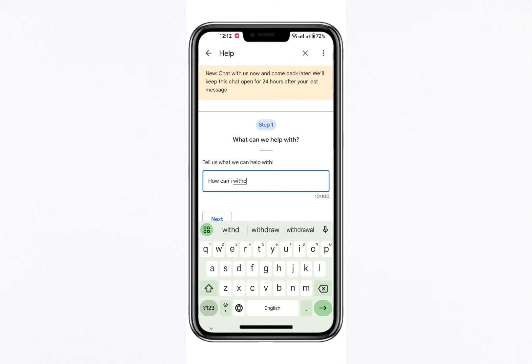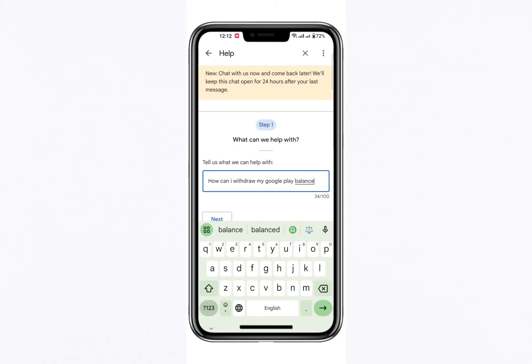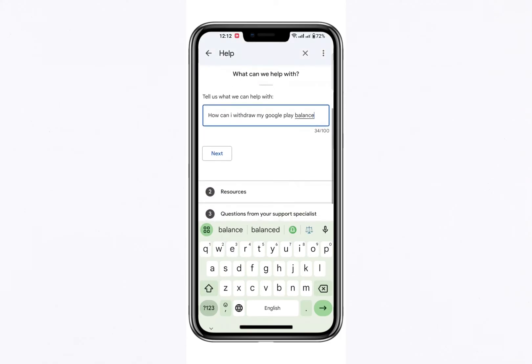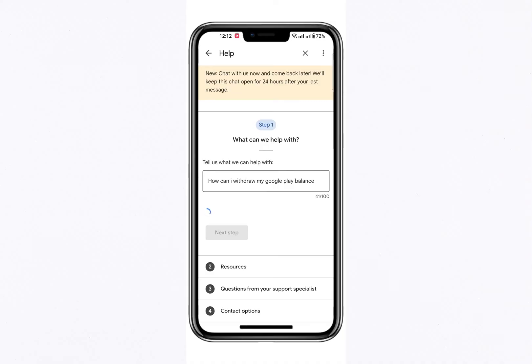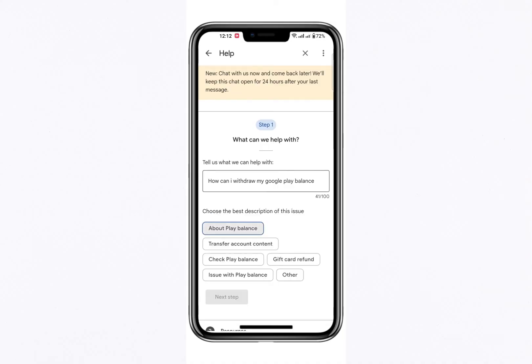After entering this question, click the Next Step button. Google will prompt you to select a specific topic related to your query — you should choose About Play Balance.